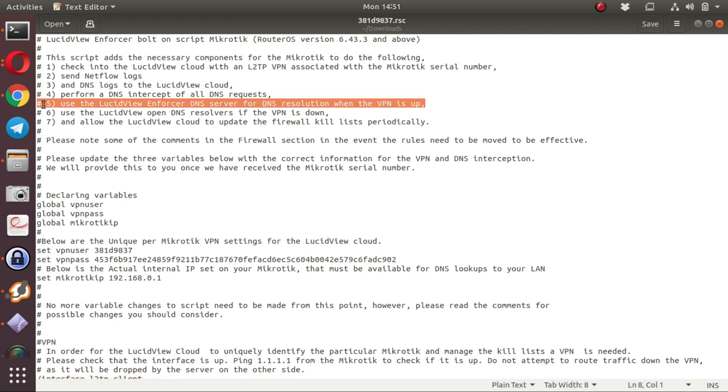Then the LucidView Enforcer portal is used for all DNS requests in the event that the VPN server is up. If the VPN server is down, then OpenDNS servers on the internet are used for resolution.